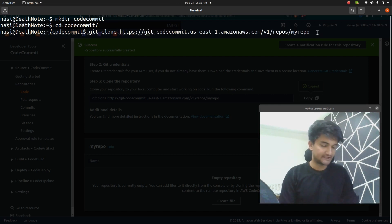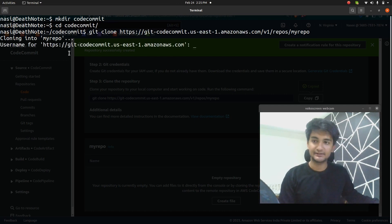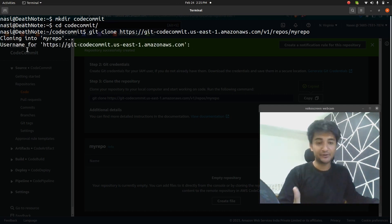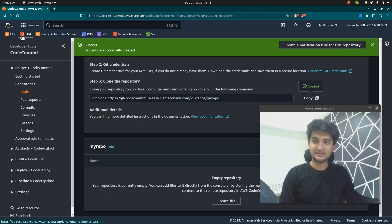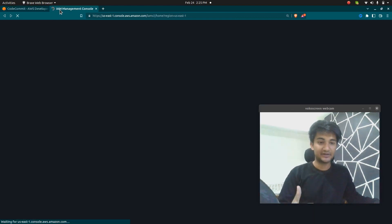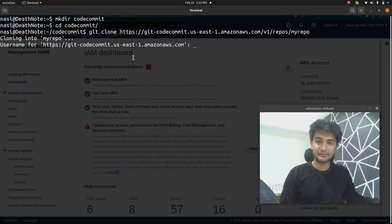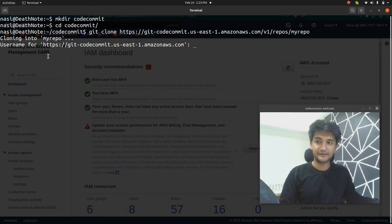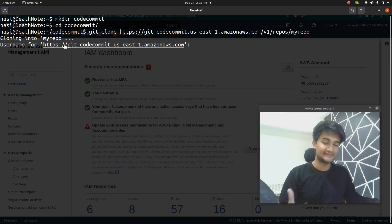Once I press enter, it starts cloning, but this requires you to enter a username and password. To get this username and password, you need to use the IAM service. IAM is where you can generate credentials — the username and password required to clone this repository.